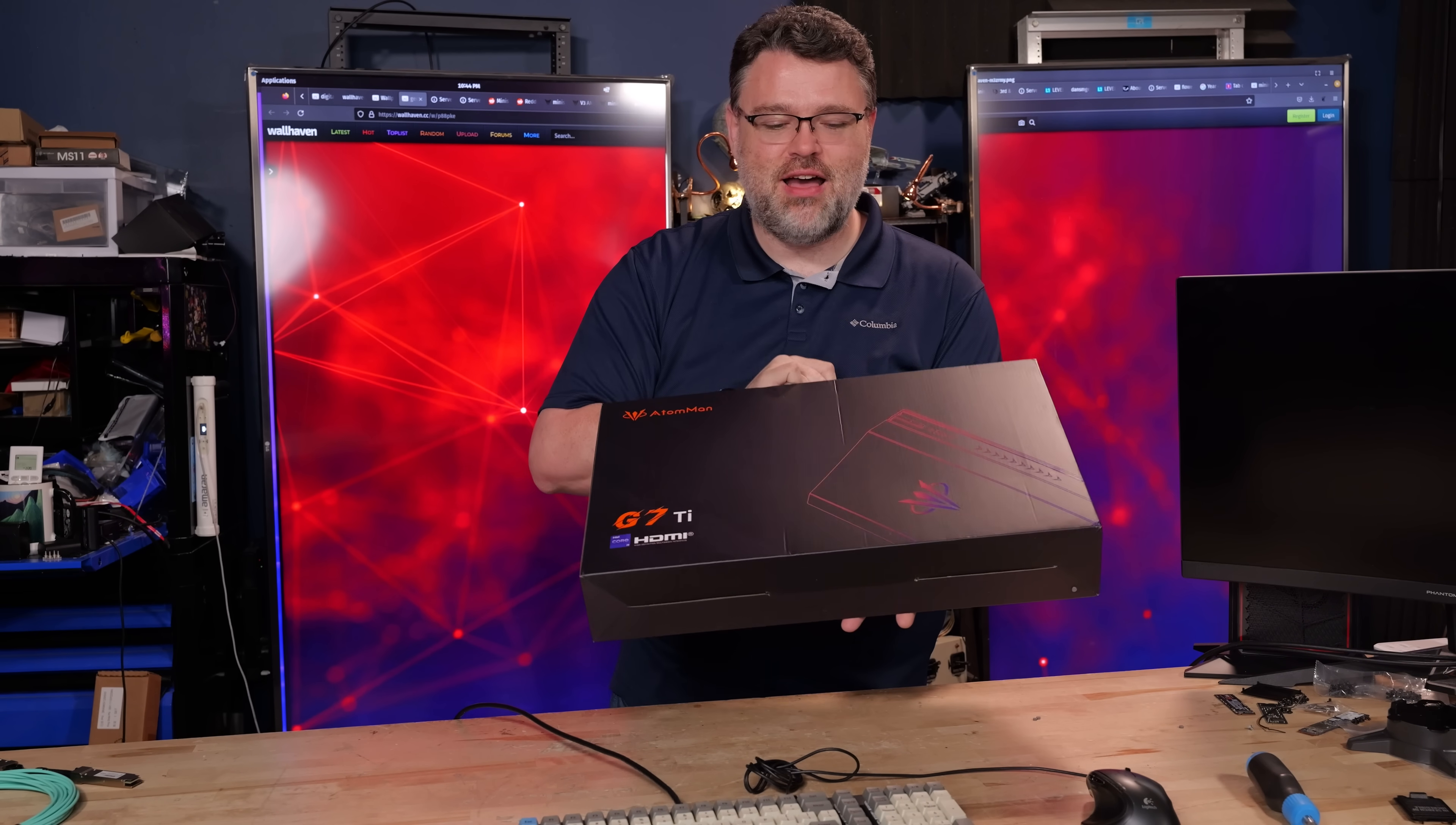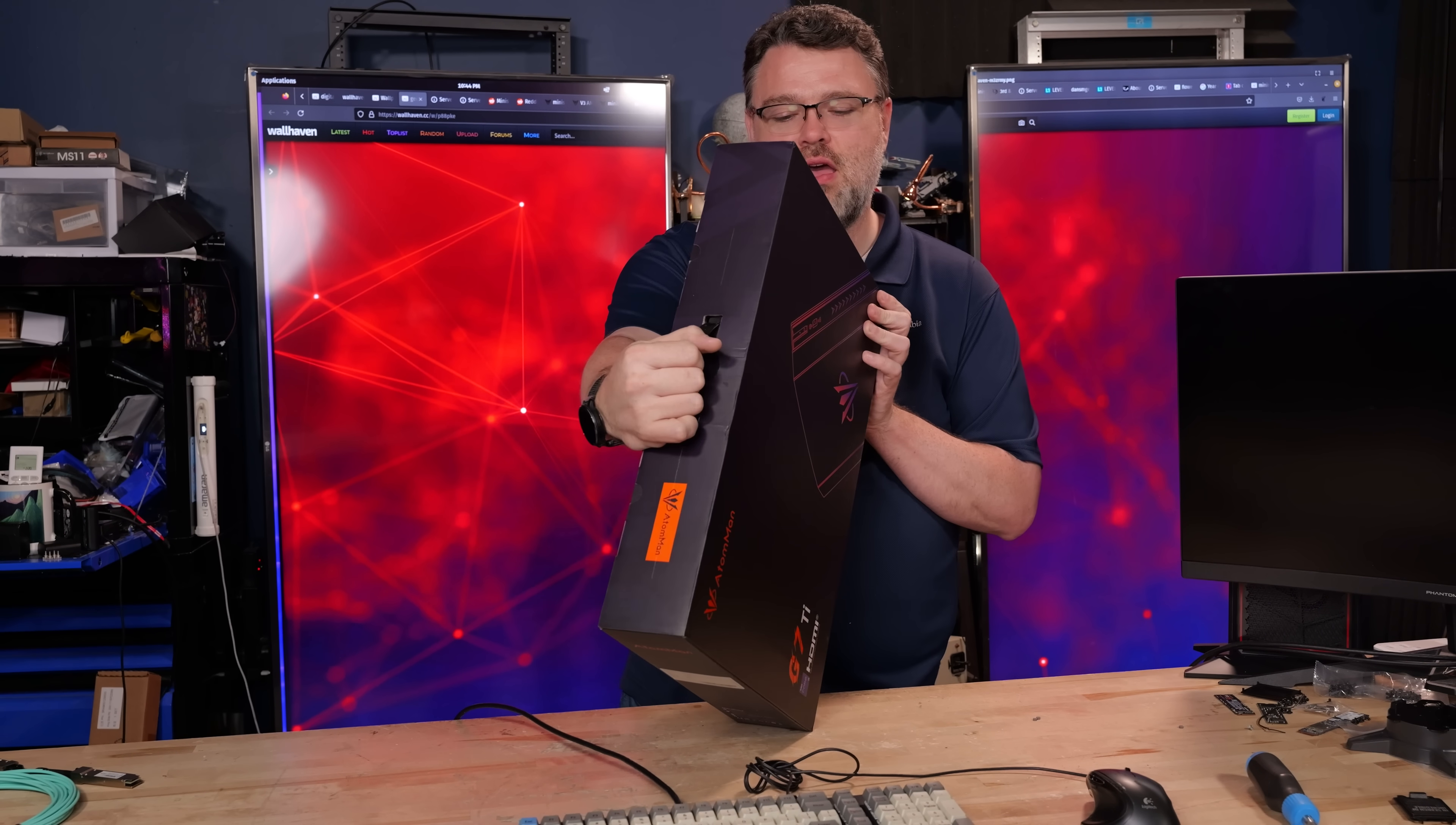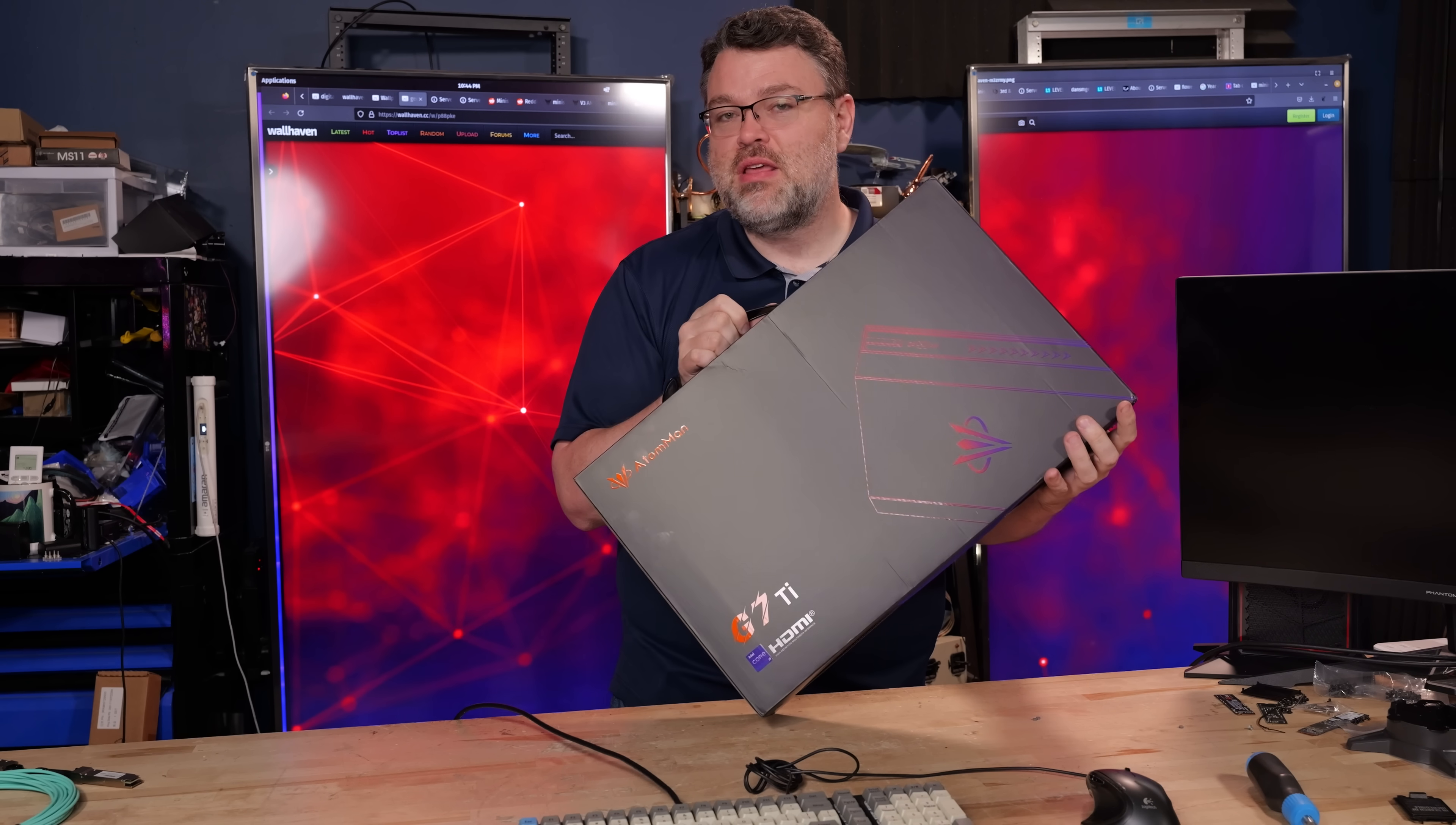The Atom Man G7 Ti, this is obviously a laptop, right? Because it's in a laptop box, it's got a laptop processor. Wait, it's got a 4070? It's not a laptop. It's a mini PC! Let's unbox.